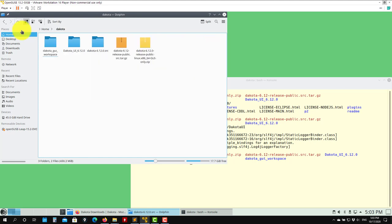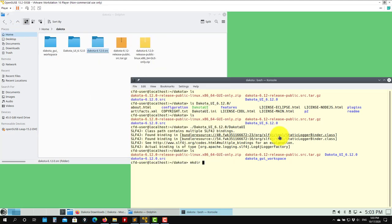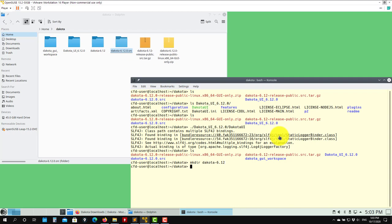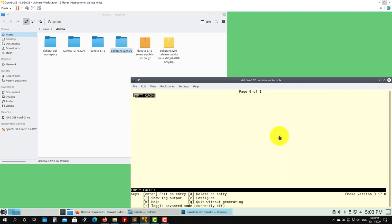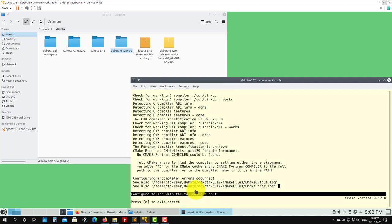Let's go through the compilation. First, let's create a folder — I'll call it Dakota 6.12 — where we'll put all the binaries. Now we go inside this directory. To compile we use CCMake, and you point it to the location where you have the source code. Then you press C to configure and it will start doing some configuration.